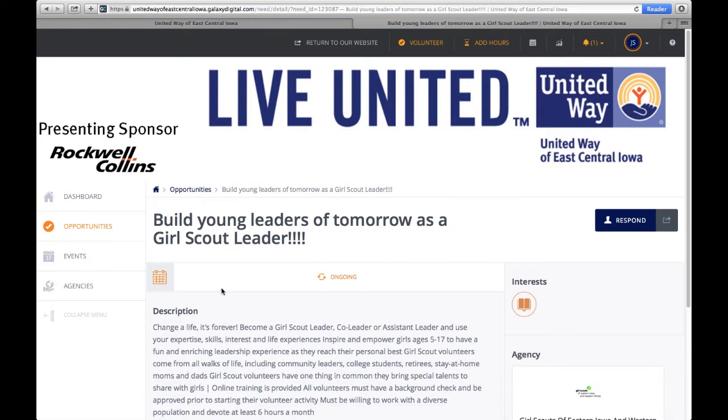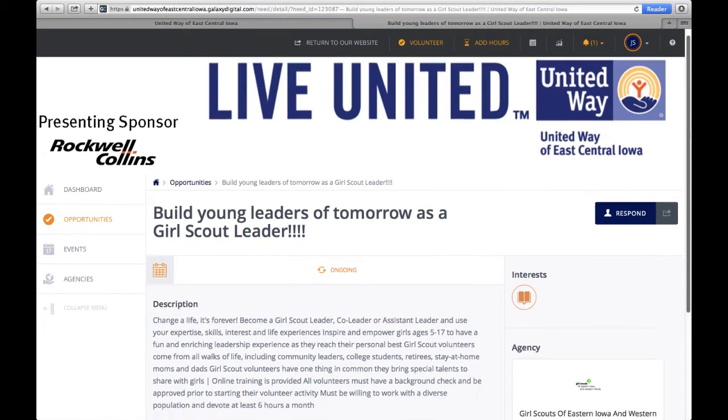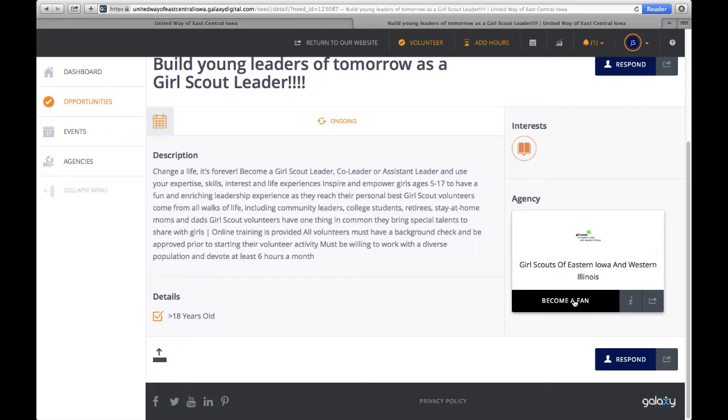It gives you details, descriptions, times, and then you can go ahead and respond.